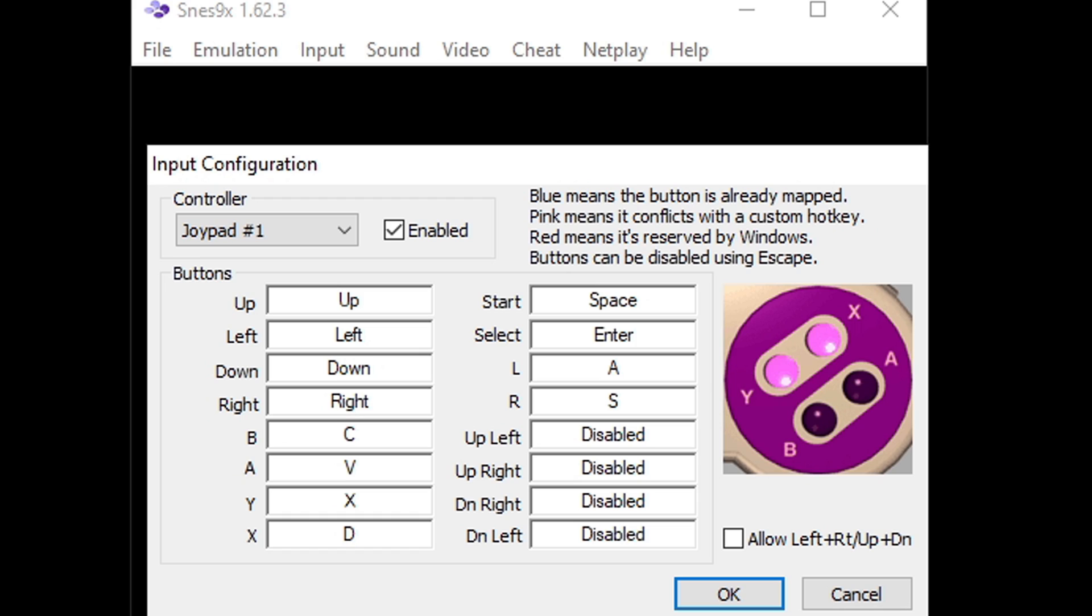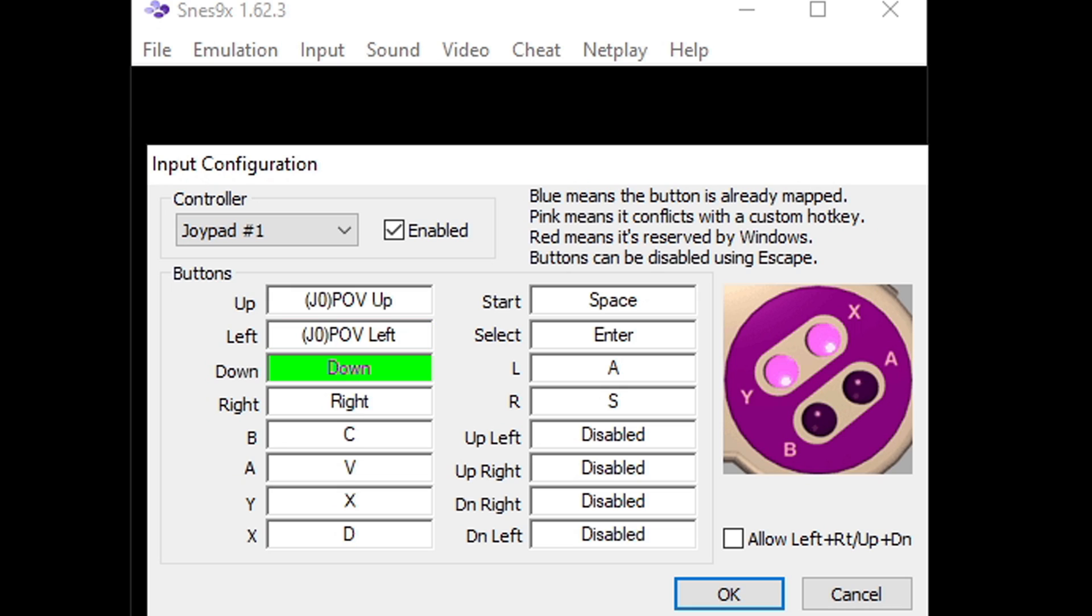To set your buttons up you just click on the button you are ready to set up. We can start with the up button. When you click in the box it is going to turn green. And now I am going to hit the up button on my Pro controller. And it is going to go right down the line. Now it wants to know what button you are going to be using for left. I am going to hit left on my Pro controller, down, right.